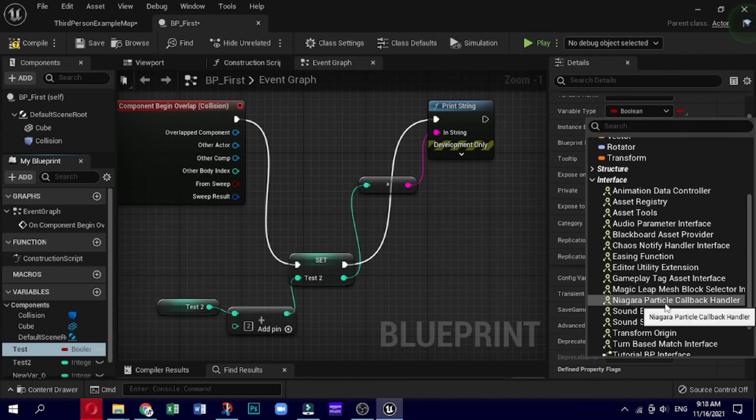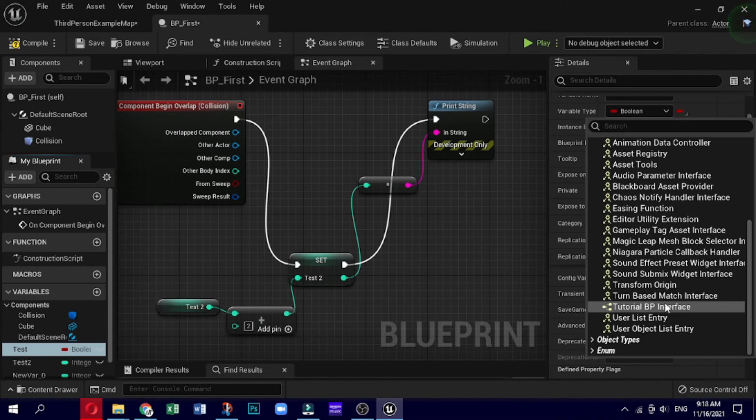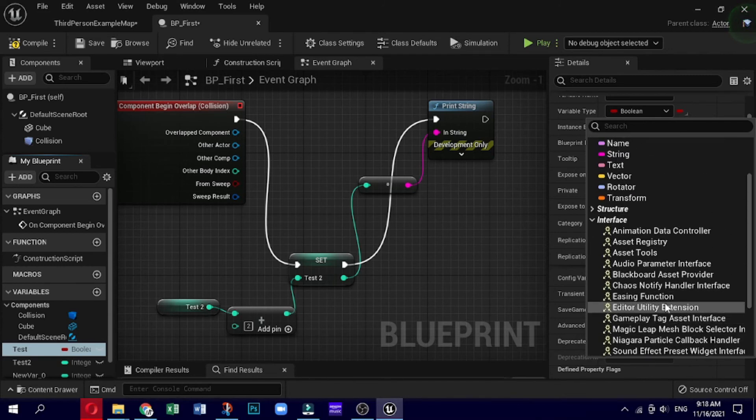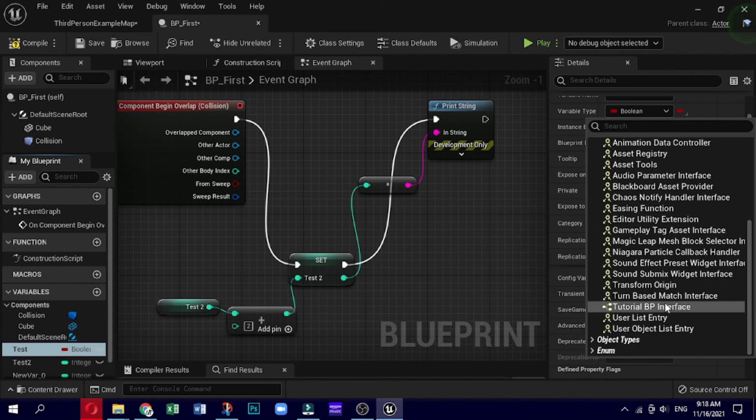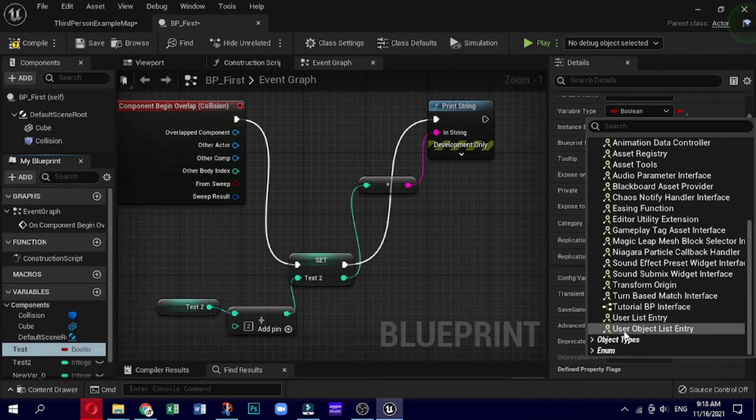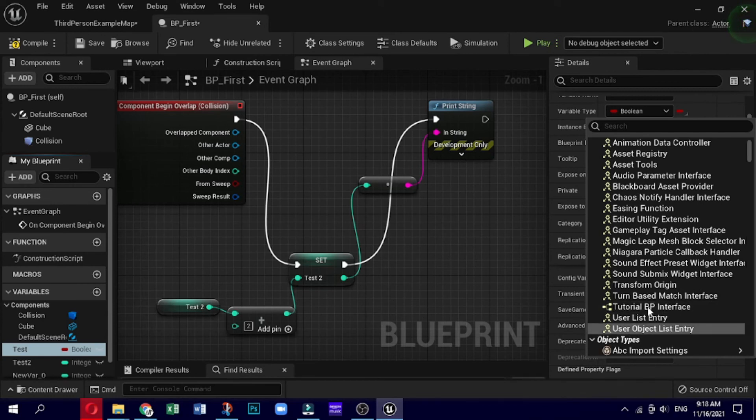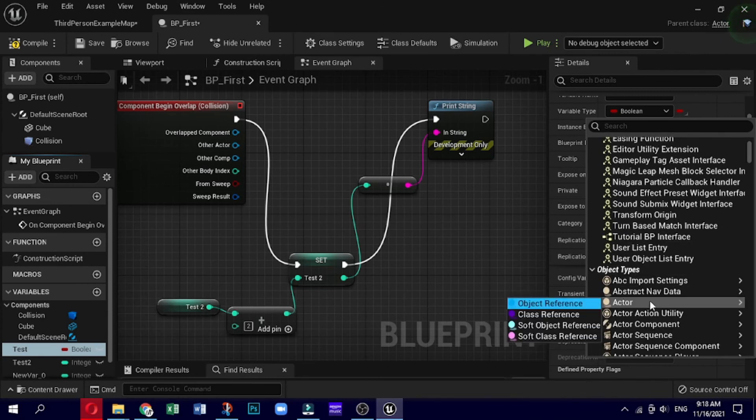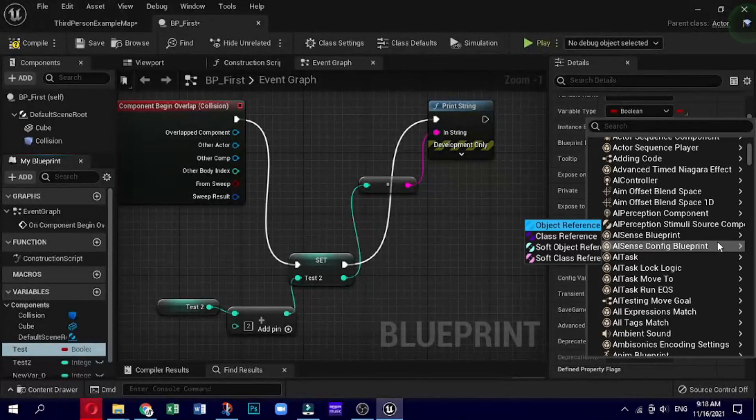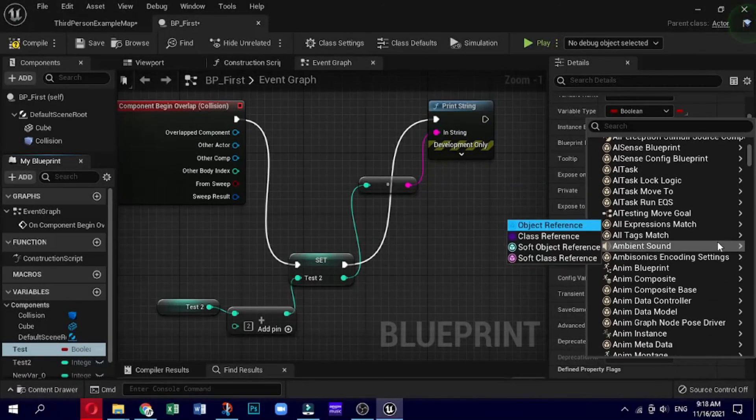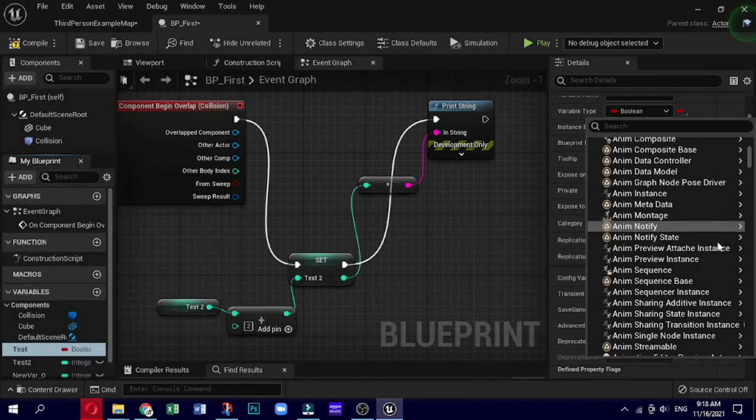Fourth is references to classes. Similar to object references, this type of variable contains references to a class. The main difference is that this type points to the default class, while the object reference points to a single instance of this particular class in the game.